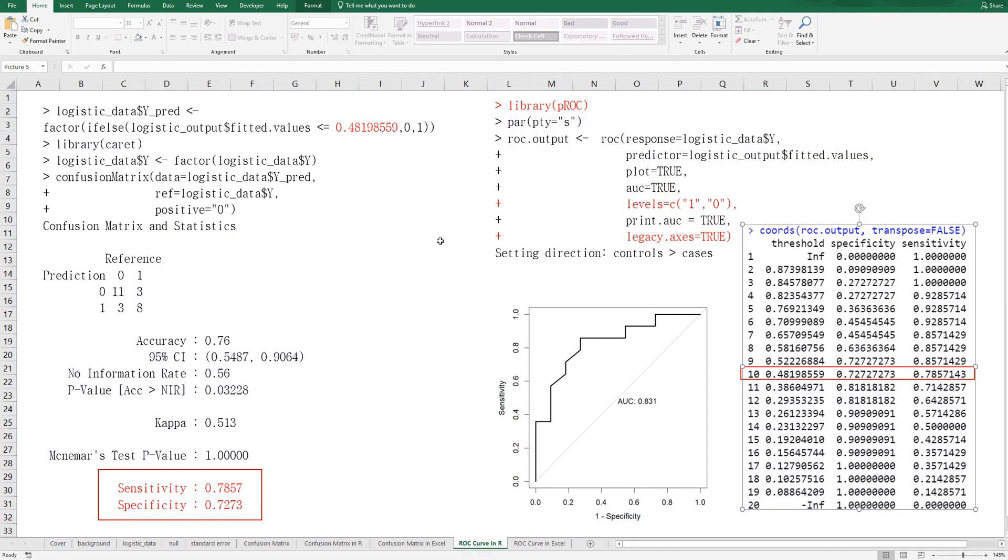In R program, you can get this ROC curve from PROC library. You need to use ROC function and specify response and predictor and levels and legacy that exist as true. Then you can get this one.